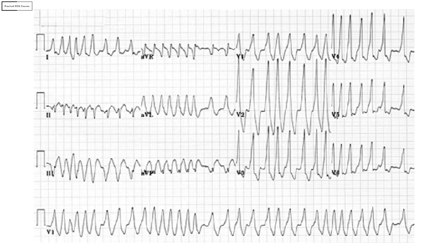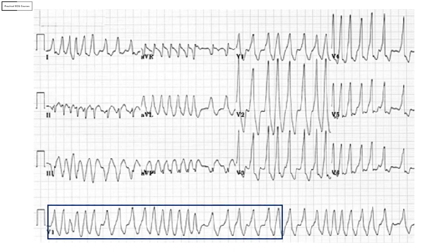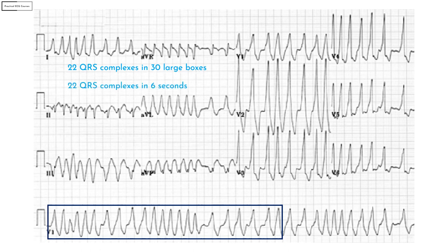The very first thing I notice when I see this ECG is that there are simply too many complexes, which tells me there is a tachycardia involved. Looking at the rhythm strip, it is evident that the rhythm is irregularly irregular. To calculate the rate of an irregular rhythm, you need to count how many QRS complexes are occurring in 30 large boxes. In this case it is 22, meaning 22 QRS complexes in 6 seconds. Multiplying by 10, the heart rate is 220 per minute.